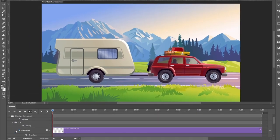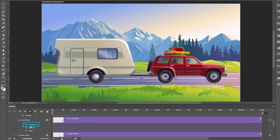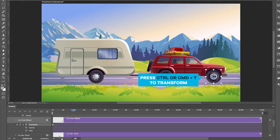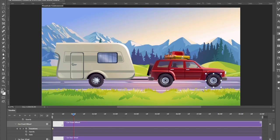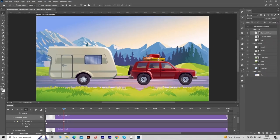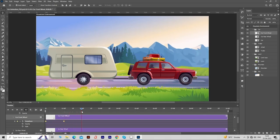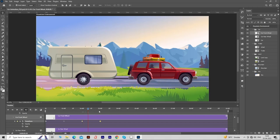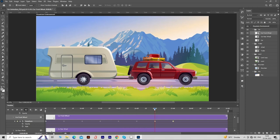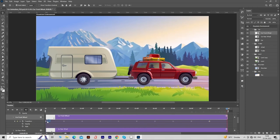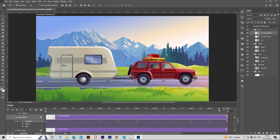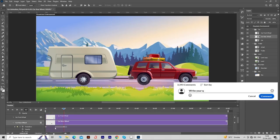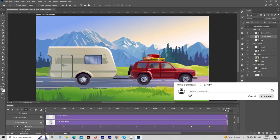Click on the arrow to expand the car front wheel clip options. Click on the stopwatch icon to apply a transform keyframe. Move the playhead to around 1 second. Press Ctrl or Cmd plus T to transform and rotate the wheel 180 degrees, then hit Enter. Now select both keyframes, right-click and choose Copy. Move the playhead to around 2 seconds, right-click and choose Paste. Keep repeating this process for 10 seconds. To make the animation loopable, make sure that the first and last keyframe values are the same. Then do the same process for the car rear wheel.